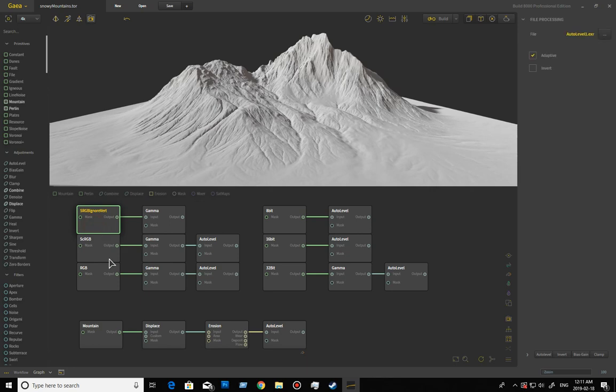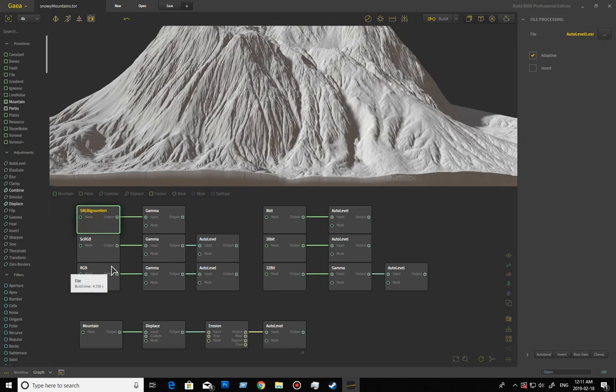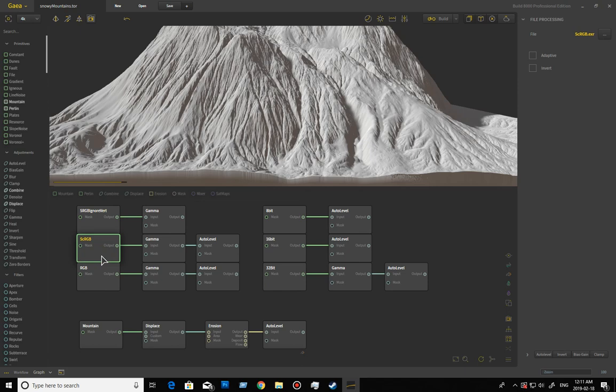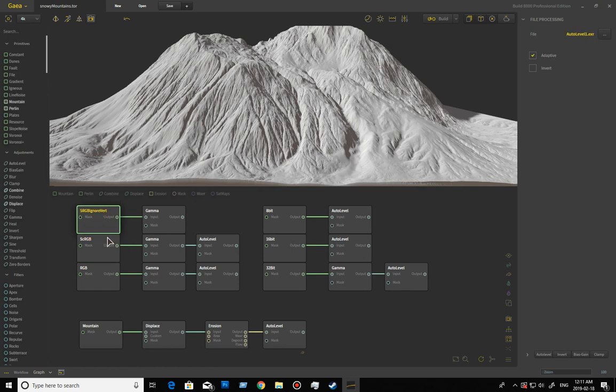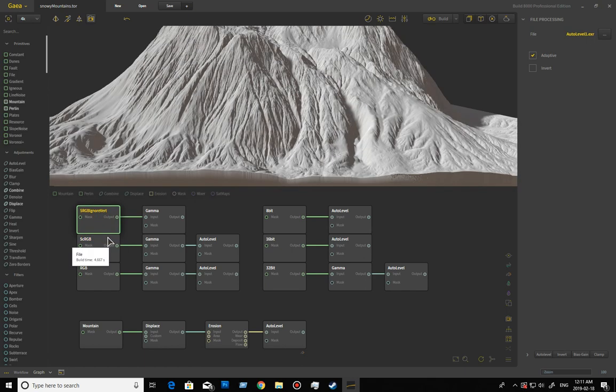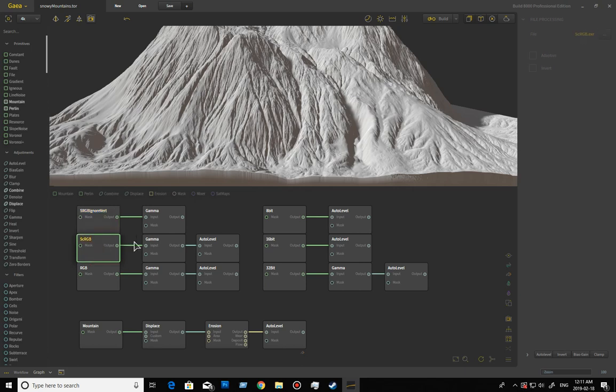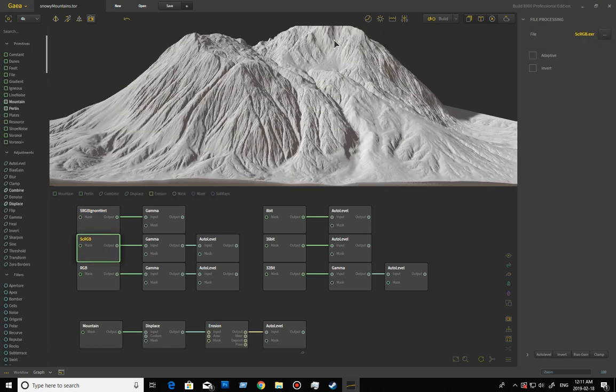If we go from this one here, which is ignore vertical scale, to an scRGB, you can see what happens here. We see something with scRGB.